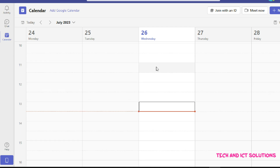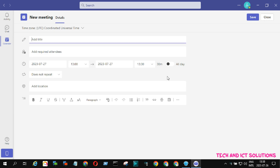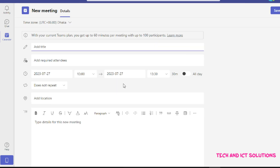Here is the date and here is the time — you can select as per your requirement. For a new meeting link, just click on any cell or box.